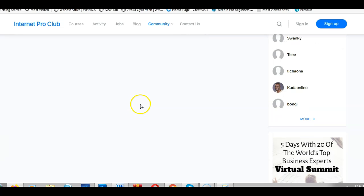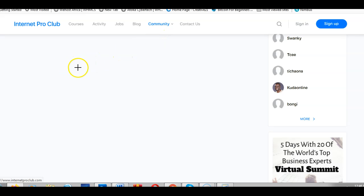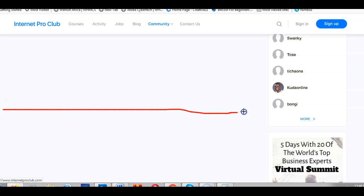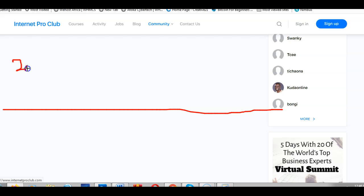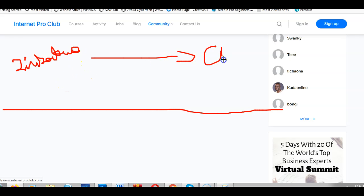I normally love to do drawings, so I'm going to give two examples. One is a real-world example you already understand, and the other is the technology side. Let's say you are in Zimbabwe and you want to send money to China.